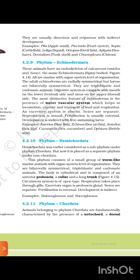4.2.9 Phylum Echinodermata. These animals have an endoskeleton of calcareous ossicles, hence the name Echinodermata (spiny-bodied). All are marine with organ system level of organization. The adult echinoderms are radially symmetrical, but larvae are bilaterally symmetrical. They are triploblastic and coelomate animals. The digestive system is incomplete, with mouth on the lower ventral side and anus on the upper dorsal side. The most distinctive feature of echinoderms is the presence of a water vascular system, which helps in locomotion, capture and transport of food, and respiration. An excretory system is absent. Sexes are separated; reproduction is sexual.